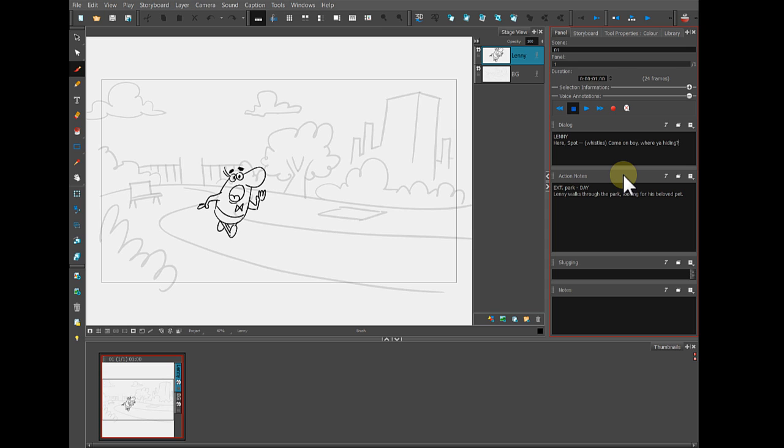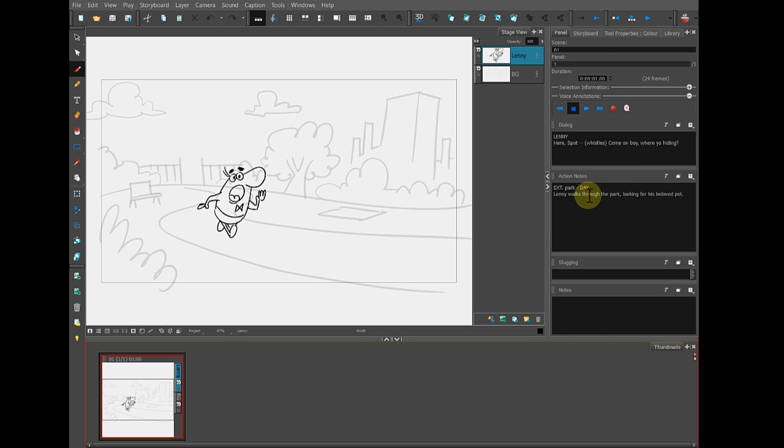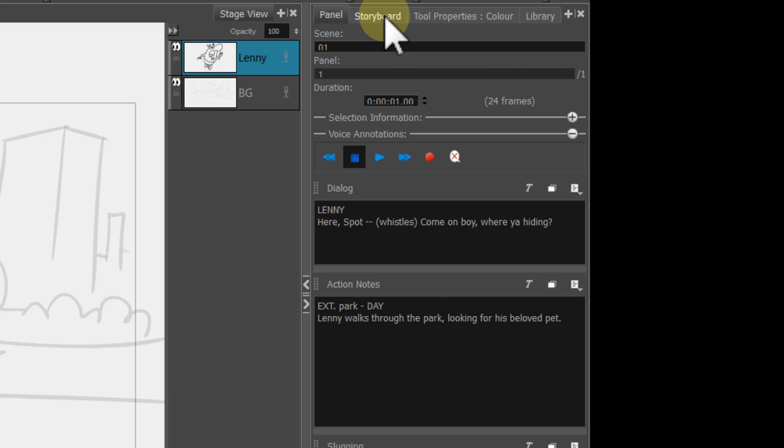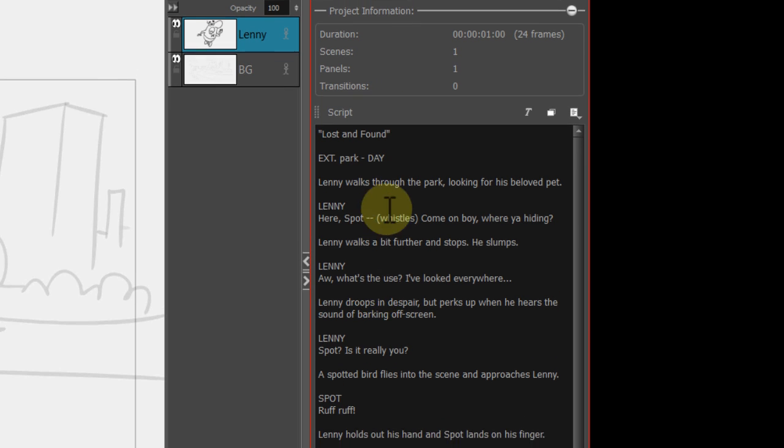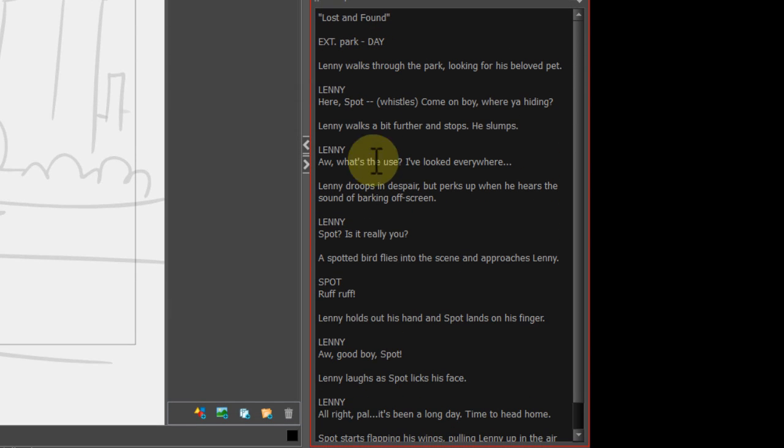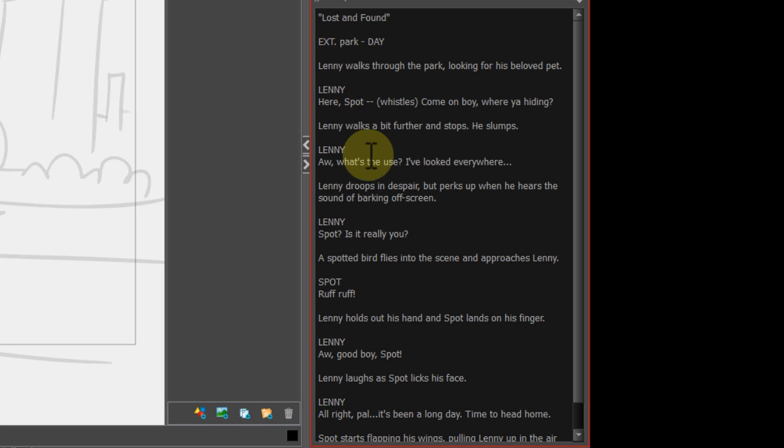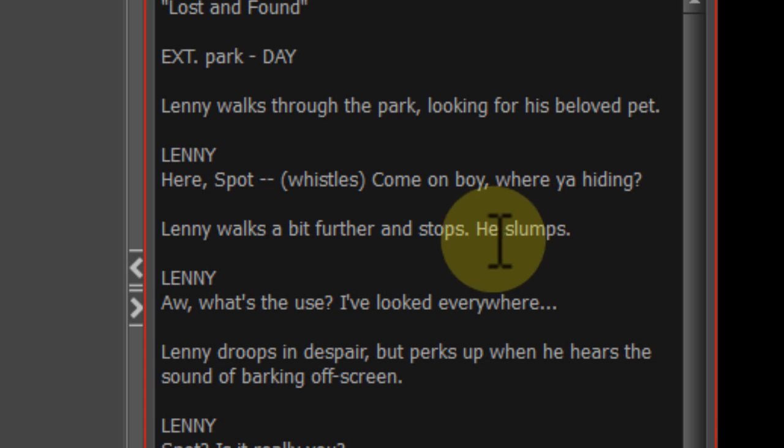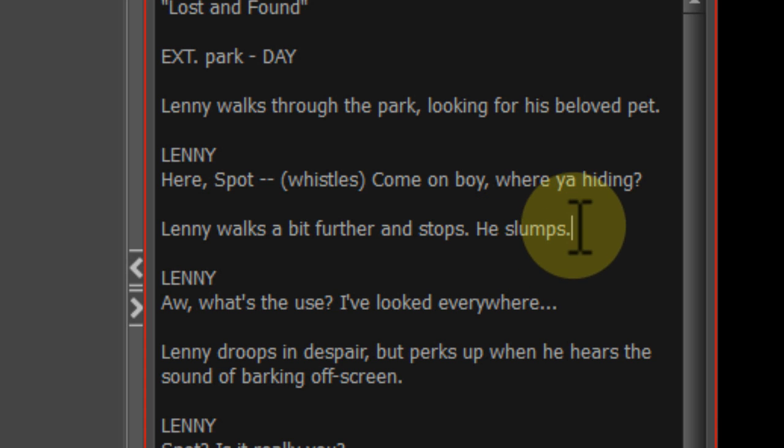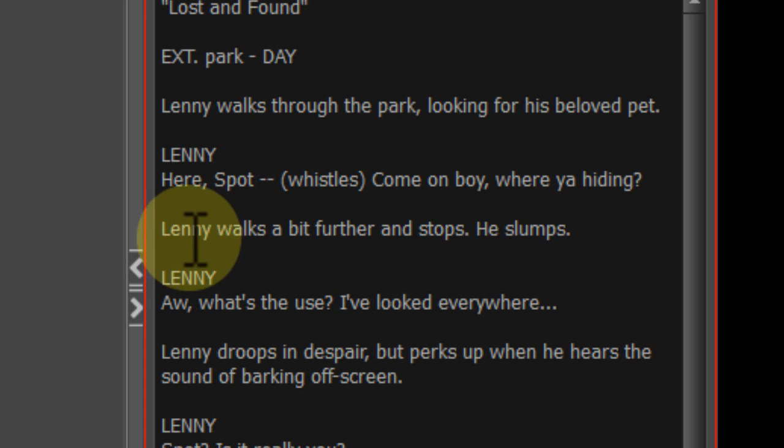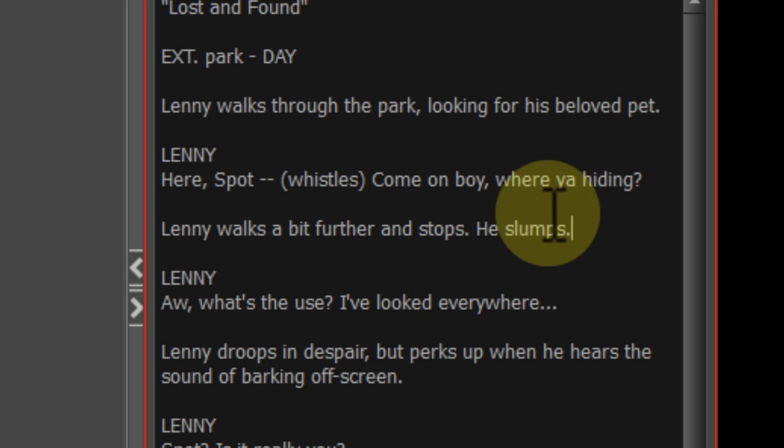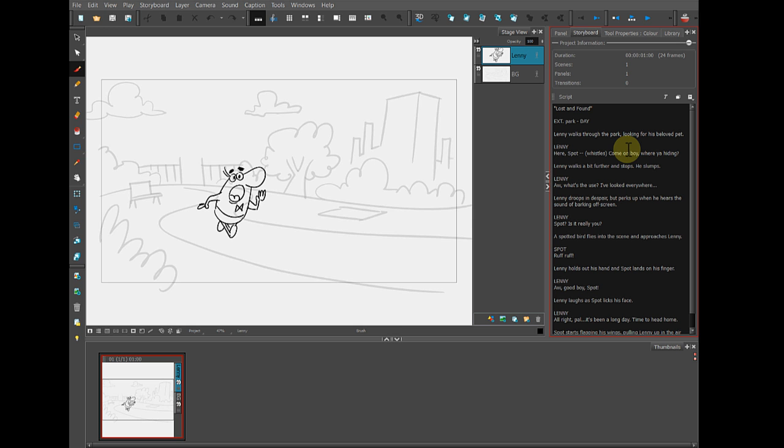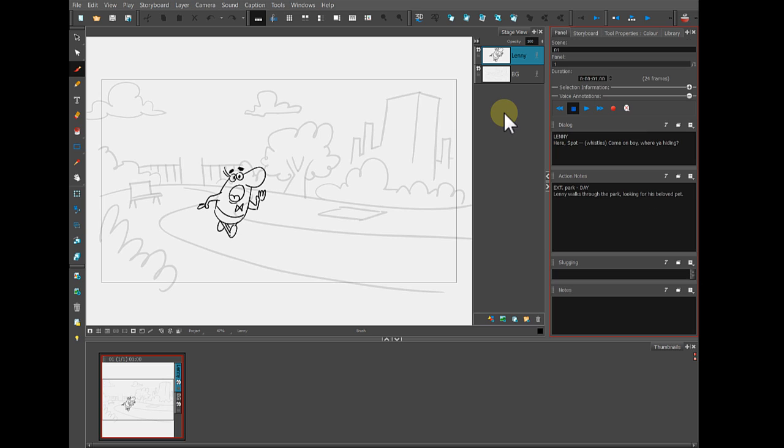So we're going to need more than one panel, more than one drawing, to show that. And if we come back to storyboard panel and we look at the script, you can see that we're going to need a lot of panels and a couple of different scenes. So I'm planning on cutting here to another scene after he walks a bit further and slumps. So for now, we're going to be adding some panels and then we'll add another scene.